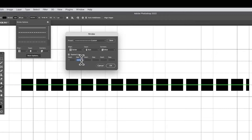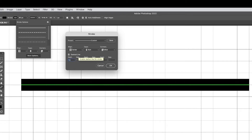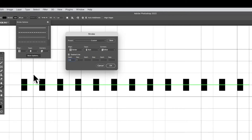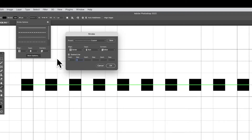Likewise, you can put the dash to one and then set it to 0.5, which makes the dash just half of this square in the grid. You can also go to 0.1 to make it even thinner. I'm going to go back to one and one.